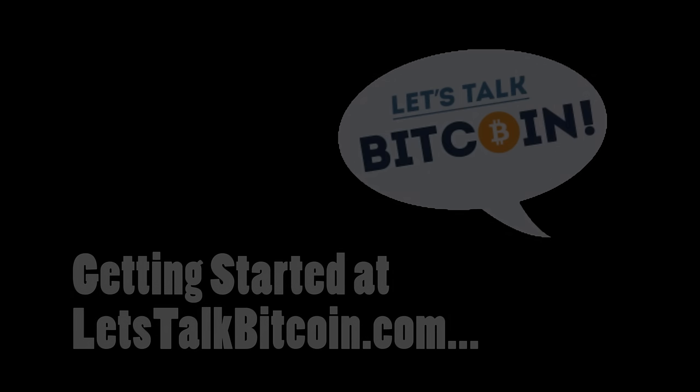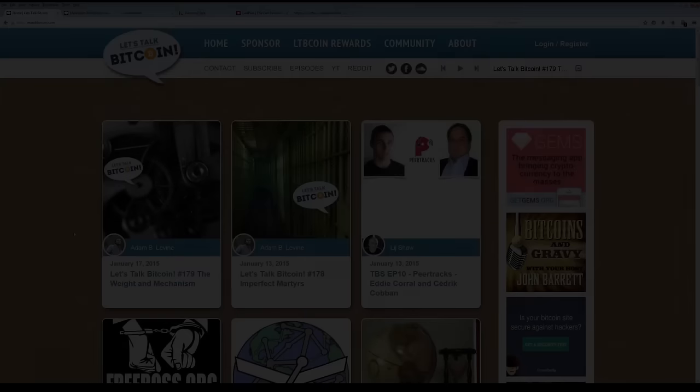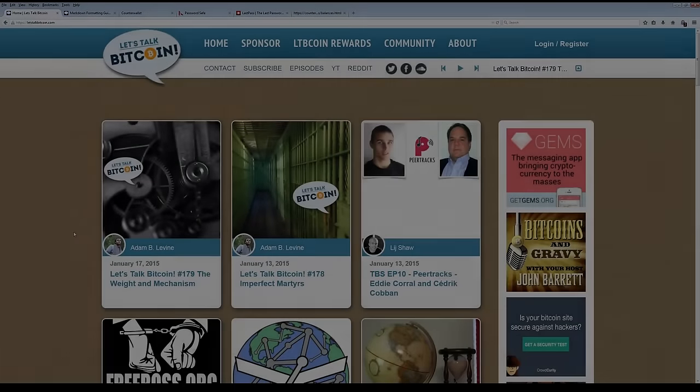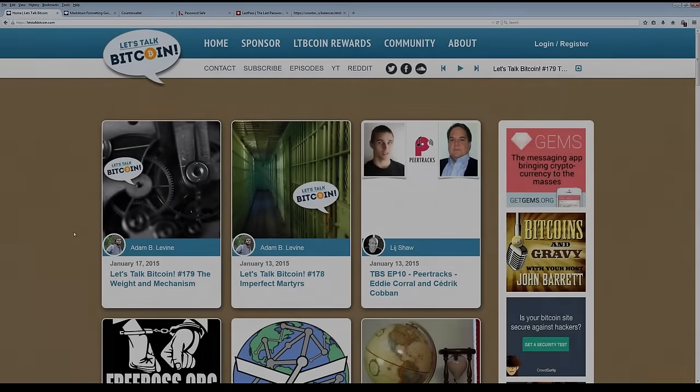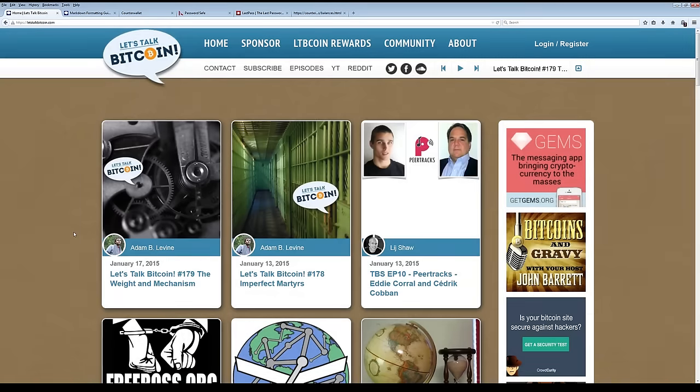Hey everybody, my name is Adam B. Levine. I'm the editor-in-chief of Let's Talk Bitcoin and the LTB Network. Today we're going to discuss how to register for letstalkbitcoin.com.